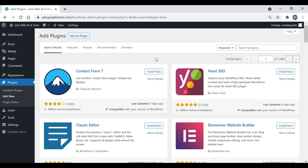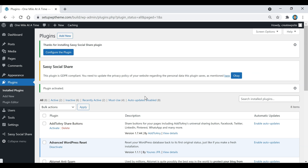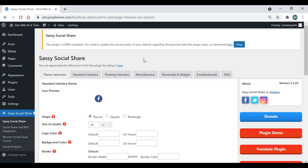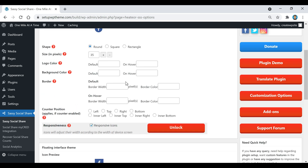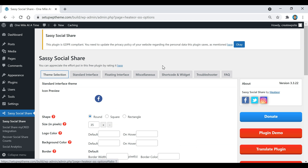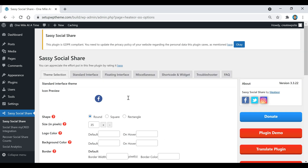The third plugin is called Sassy Social Share. Search for it, install, and activate it. Access it from the left sidebar. It looks more complex than the others but is easy to use since most settings can stay at default. Under Theme Selection, choose how you want the standard interface theme and the floating interface theme to look.